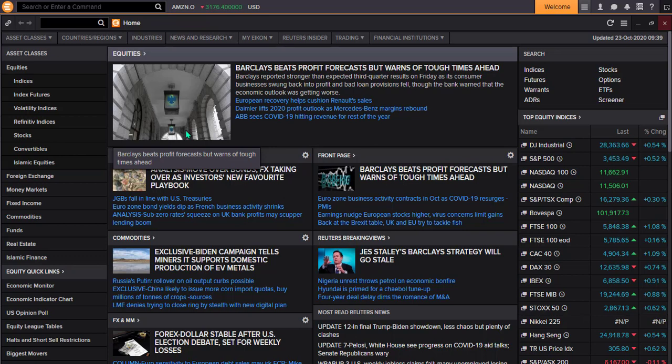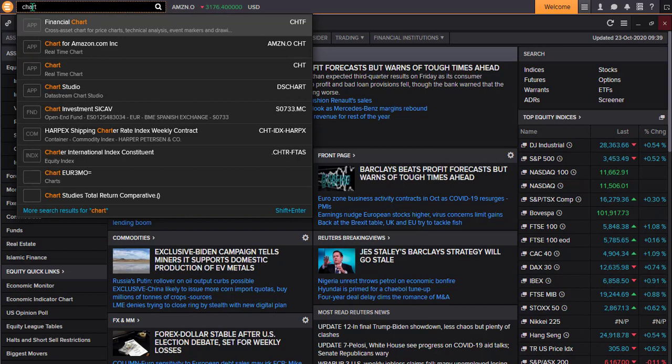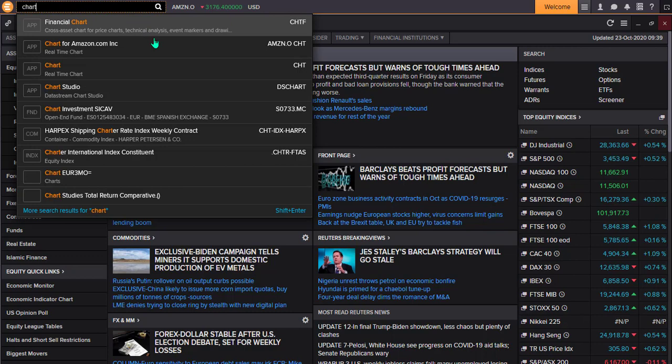The simplest is via the search bar next to the icon icon. Type 'chart' into the search bar and icon will use predictive text to pull up different options that relate to charts.